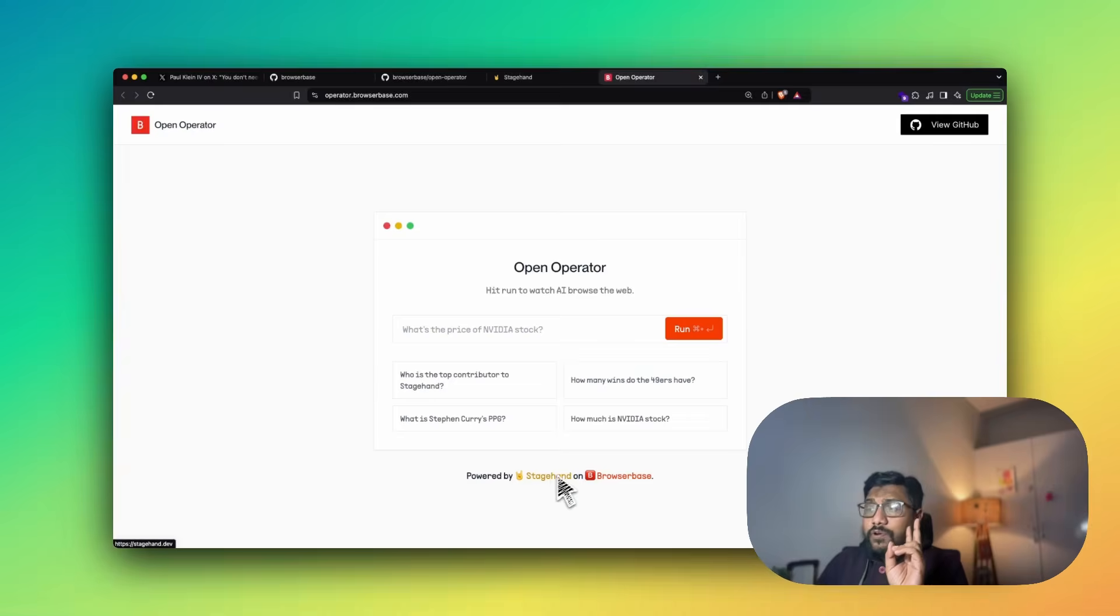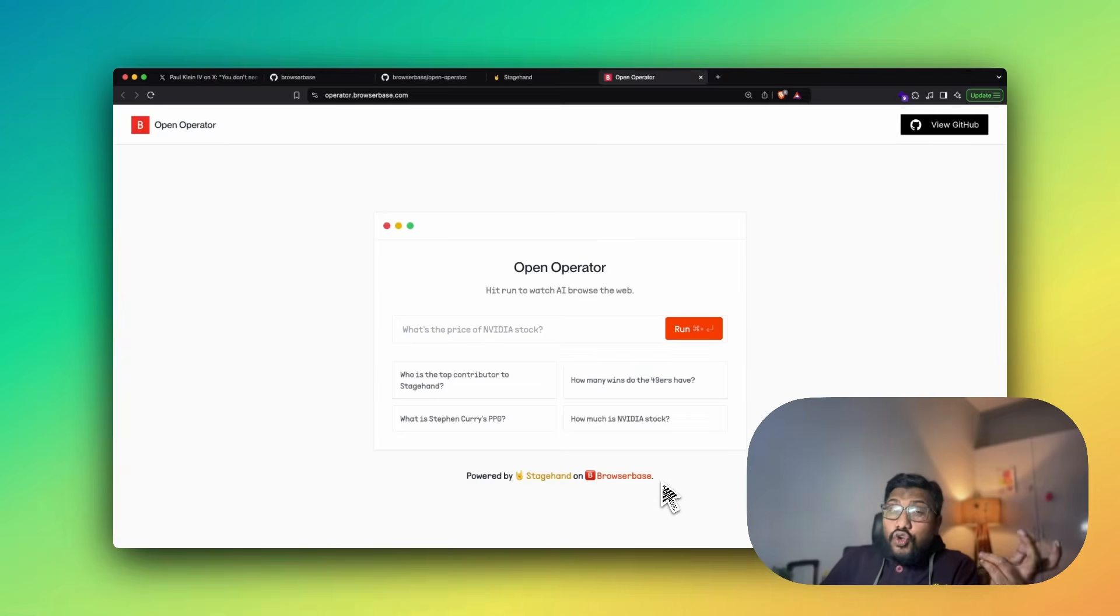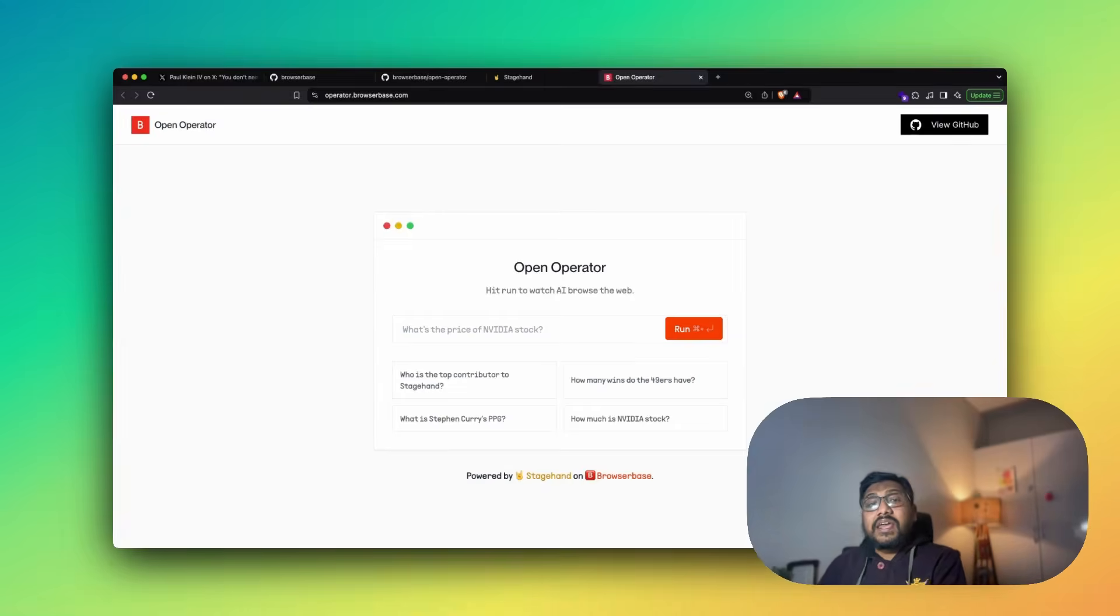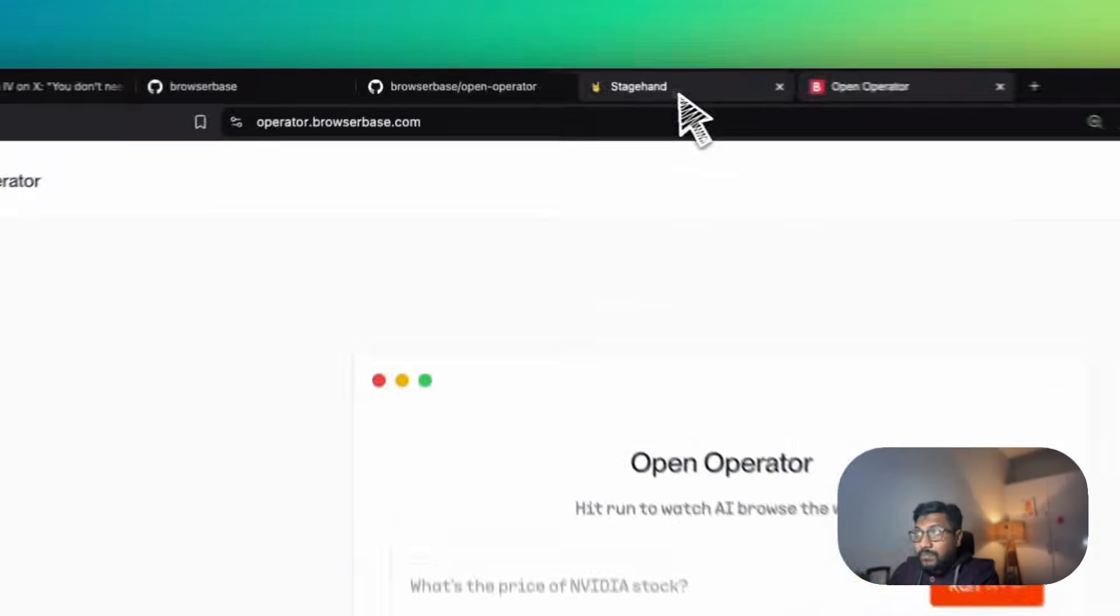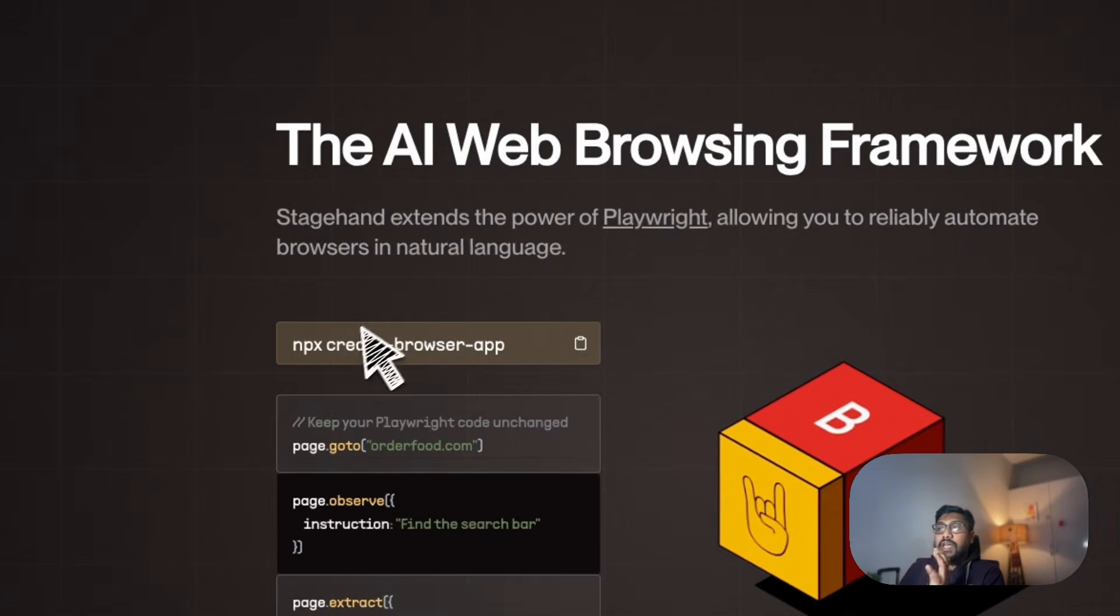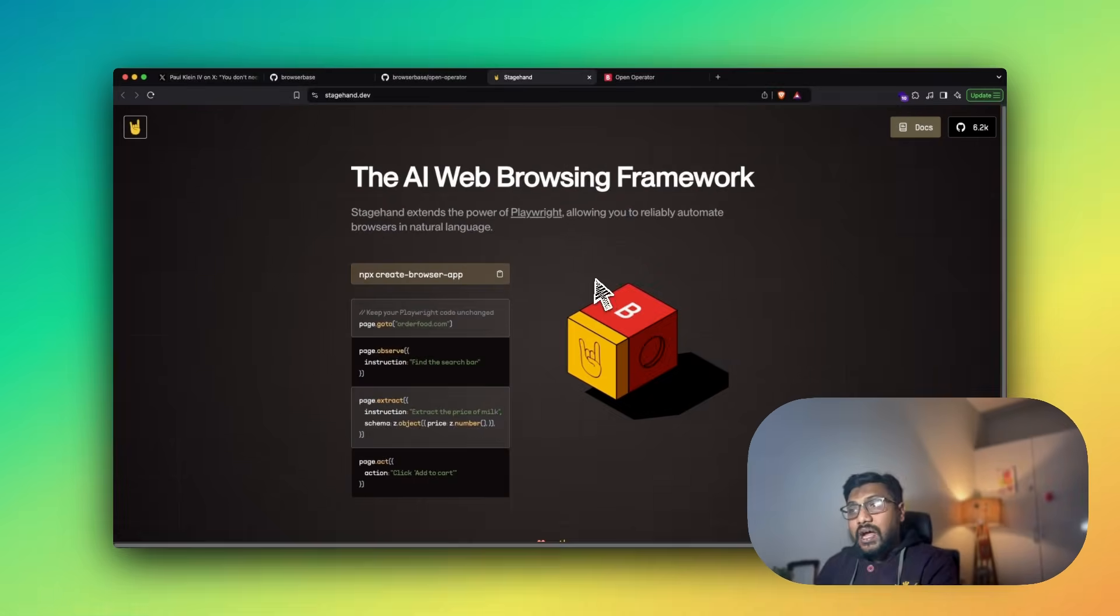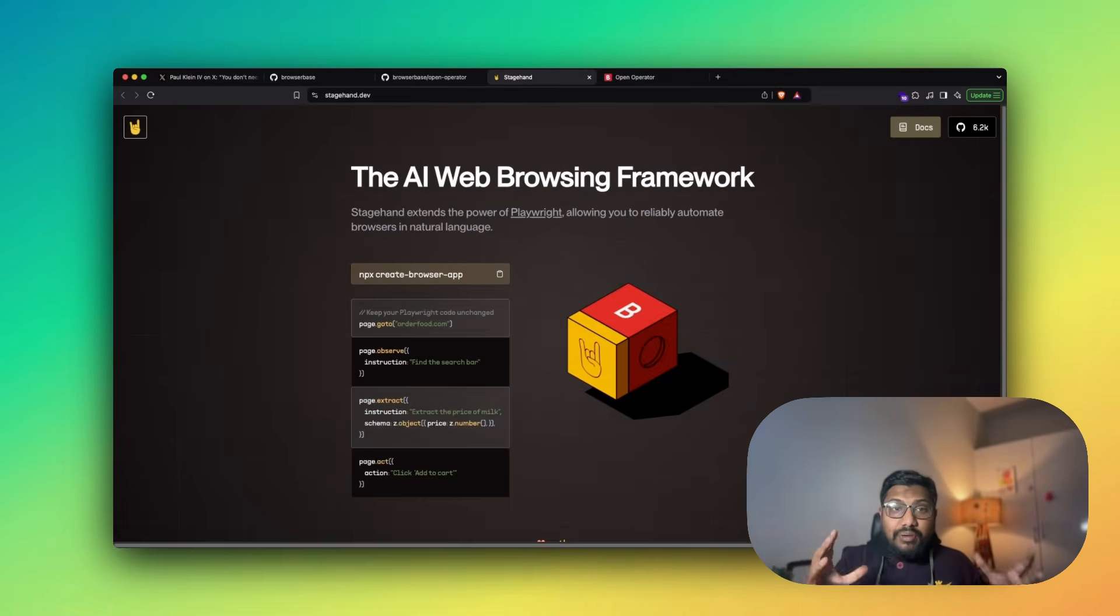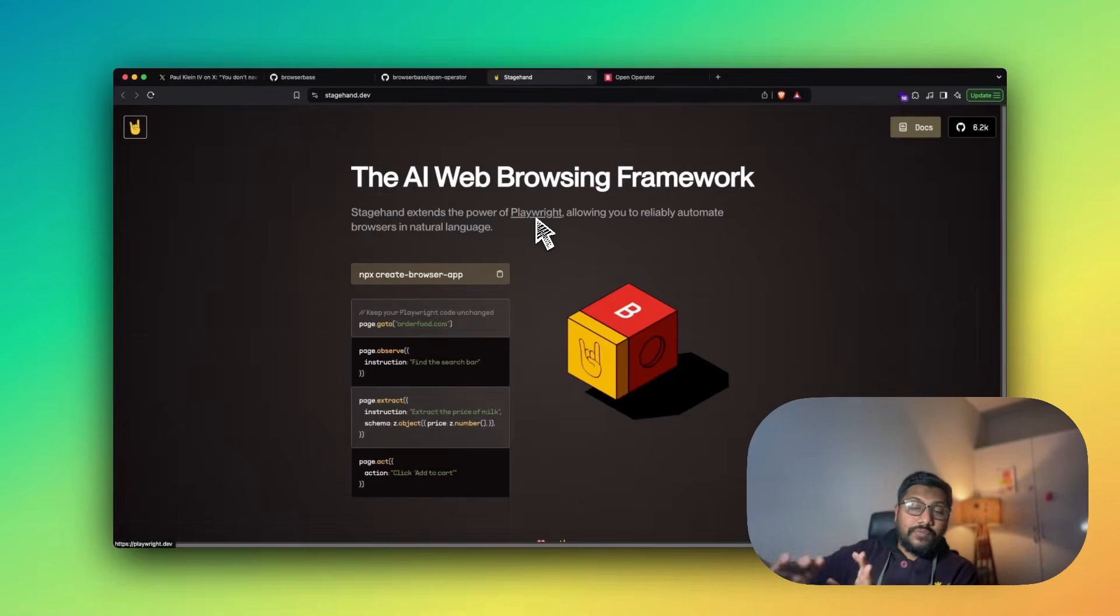So how is this happening? This is happening thanks to two different technologies. This is open operator, which is just OpenAI's open source version. It is powered by two things. One, it is powered by Stagehand. Second, it is powered by BrowserBase. BrowserBase is like a web automation agent. And Stagehand is a framework that is helping you do the same thing. Stagehand is an AI web browsing framework.